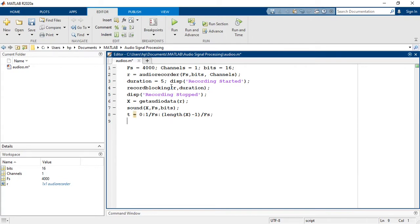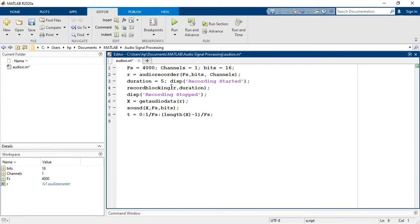So T is equal to 0:1/fs:length(x)-1/fs. Keep in mind that length(x)-1 divided by fs is equal to the duration of the signal which in our case is equal to 5 seconds. This vector will start from 0, increment 1/fs each time until it reaches the last value that is 5 seconds or more accurately length(x)-1 divided by fs.